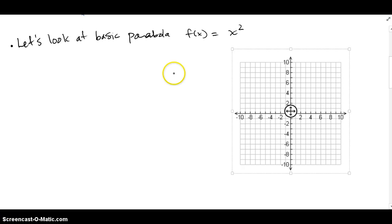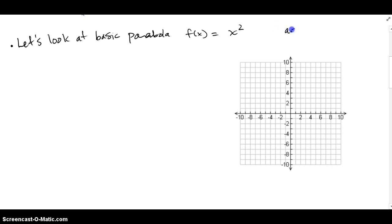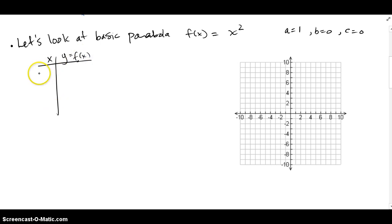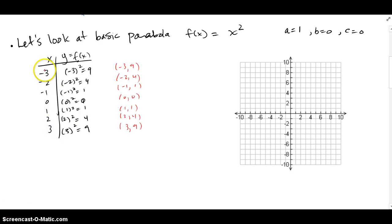Let's look at the very basic parabola f(x) = x². In other words, a = 1, b = 0, and c = 0, because the bx and c parts are completely missing. We're going to make an xy chart and plug in some values like −3, −2, −1, 0, 1, 2, 3 just to see how it looks by hand. I plug all these x-coordinates into the function as inputs and the outputs are right here.